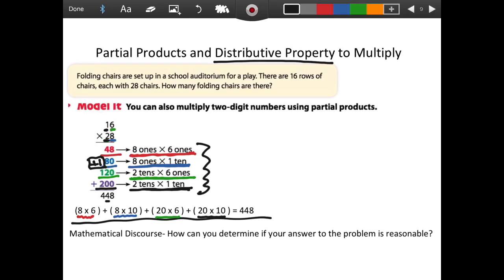For our mathematical discourse, I want you to think about how you can determine if your answer to the problem is reasonable. I'll give you a minute to think about that. Well, one way that I like to determine if my answer is reasonable is to estimate using friendly numbers — and that's rounding.